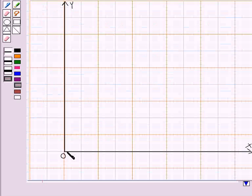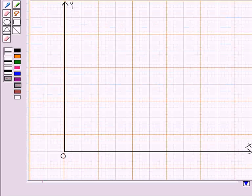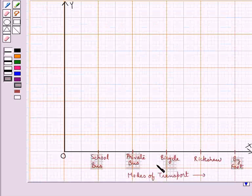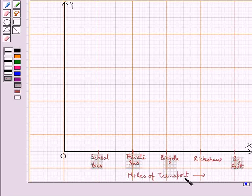Along OX we write the name of the modes of transport at points taken at uniform gaps. So as you can see along the X axis we have shown the modes of transport: school bus, private bus, bicycle, rickshaw and by foot.